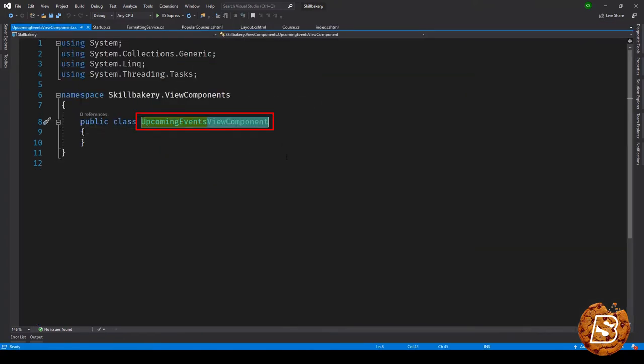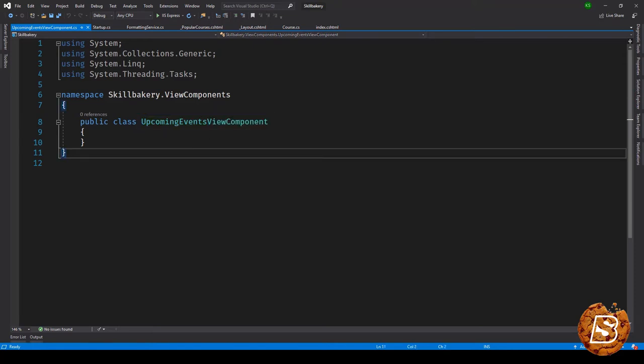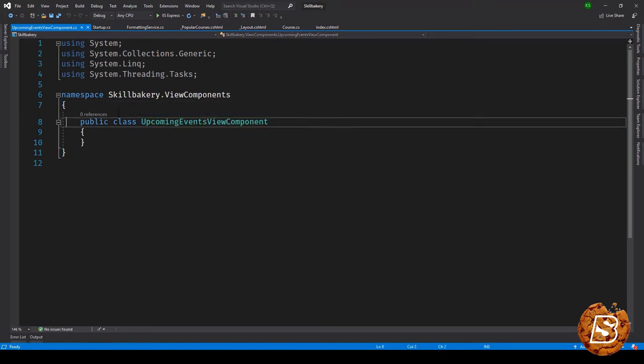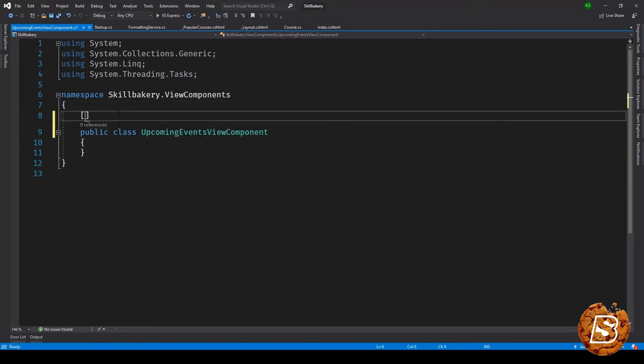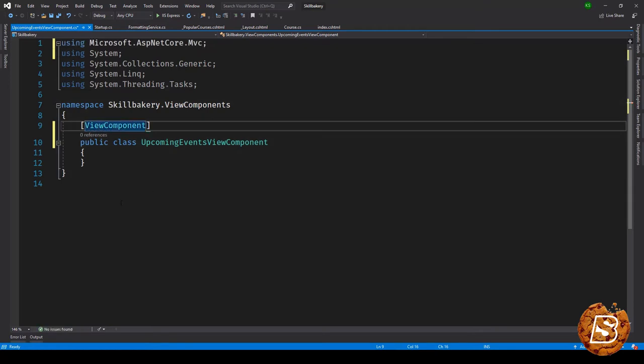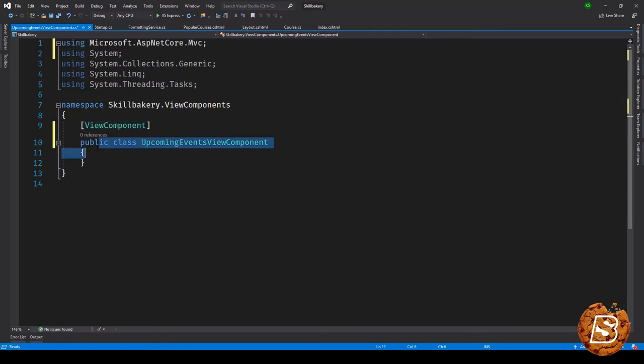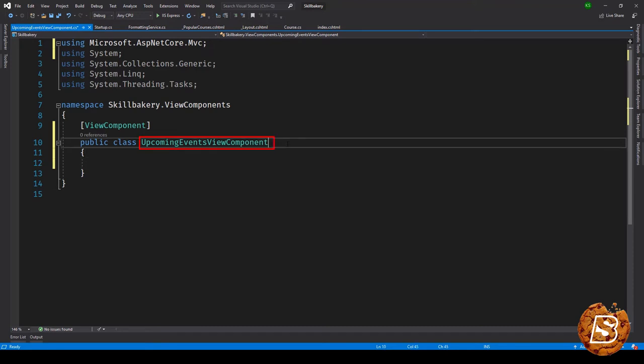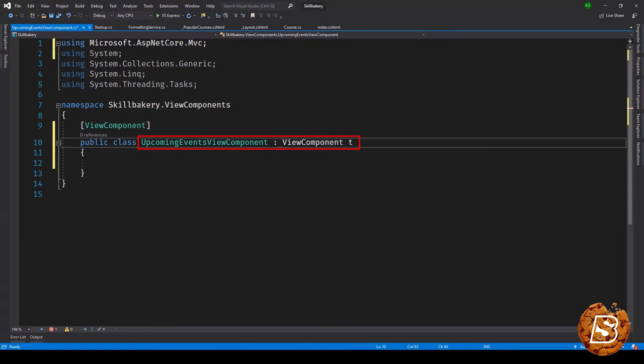Here you can see the class is ending with ViewComponent and that allows ASP.NET Core framework to understand that this is a view component. There are other ways to realize this. One of them is by tagging it with this attribute called ViewComponent, which resides inside Microsoft.AspNetCore.MVC. The other way to ensure that ASP.NET Core framework understands that this class is actually a view component is by inheriting it from ViewComponent.